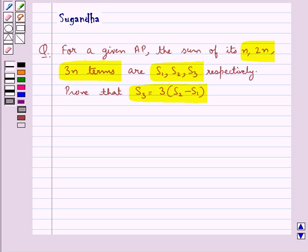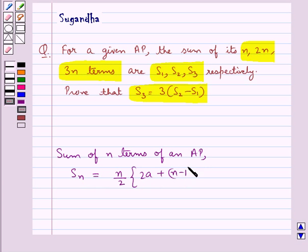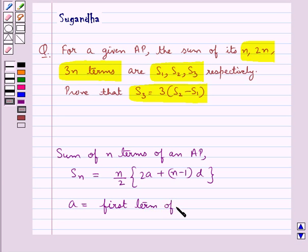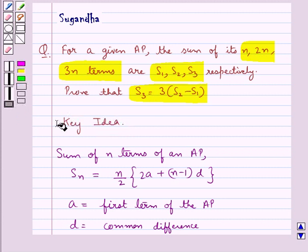First let's see what is the sum of n terms of an AP. It is given by S_N, and this is equal to n upon 2 into 2A plus n minus 1 into D, where A is the first term of the AP and D is the common difference. This is the key idea to be used in this question.